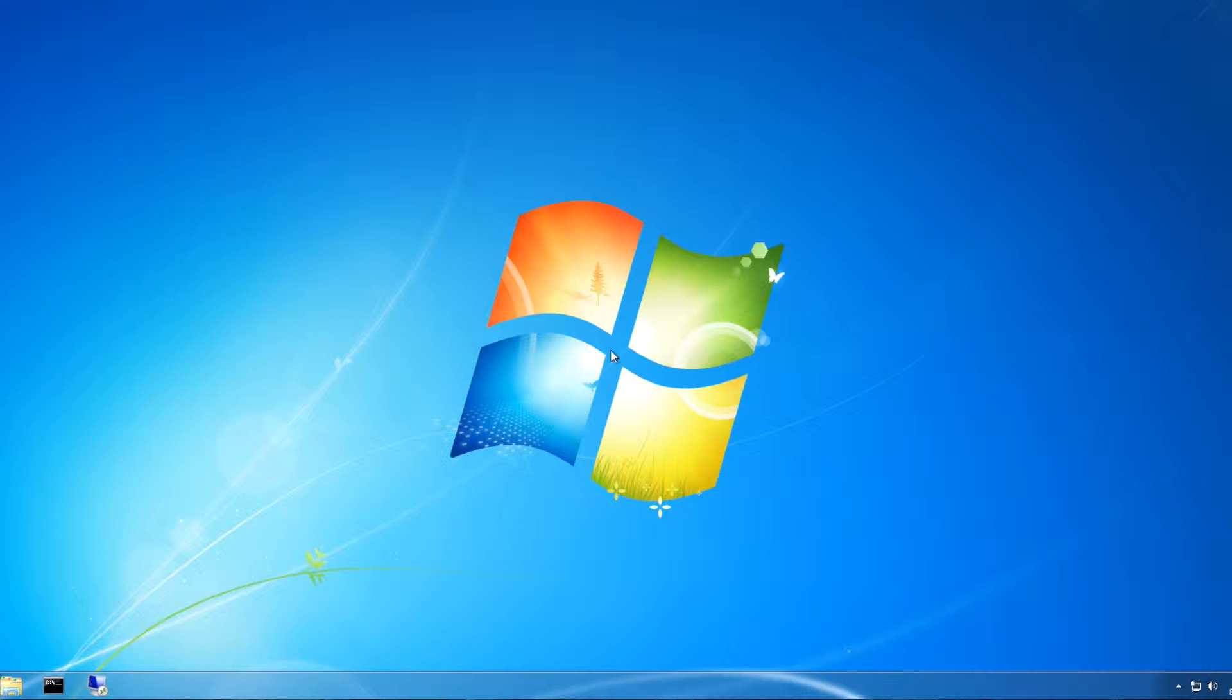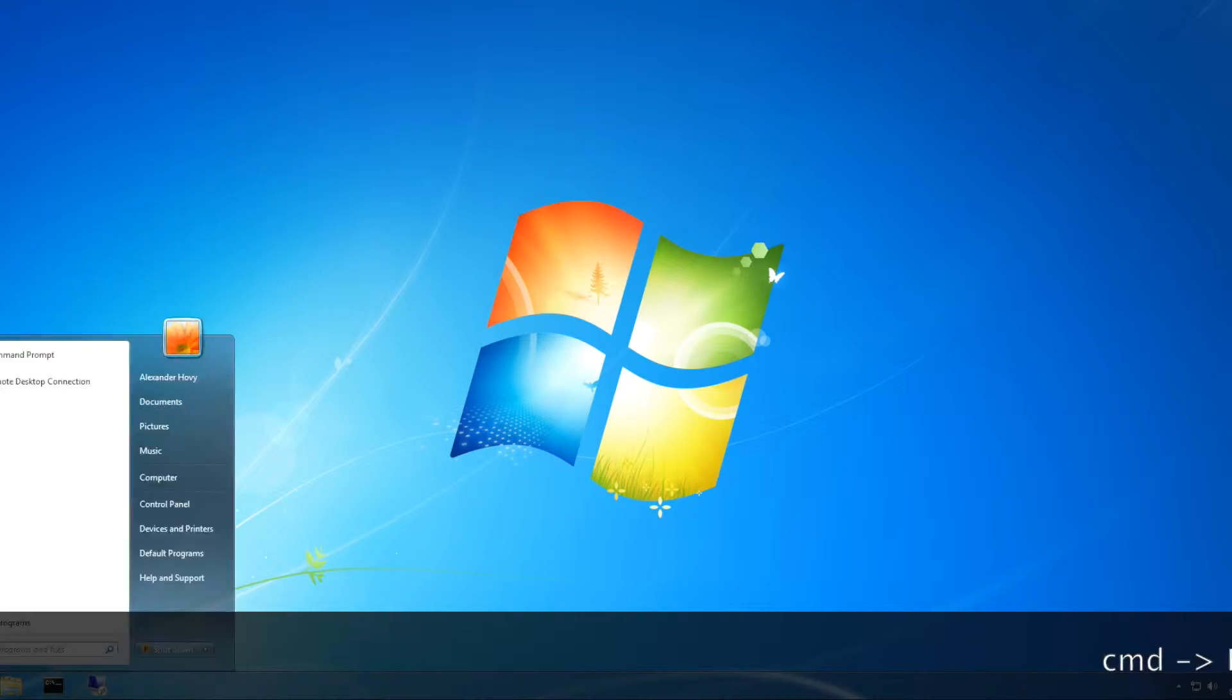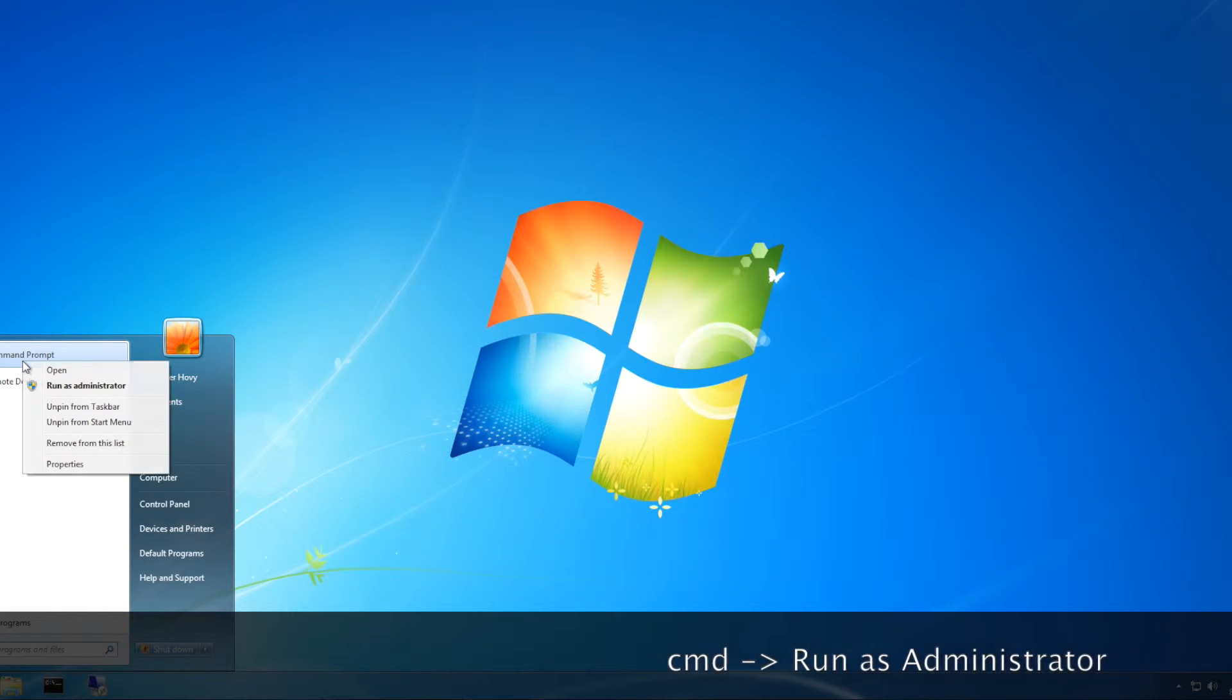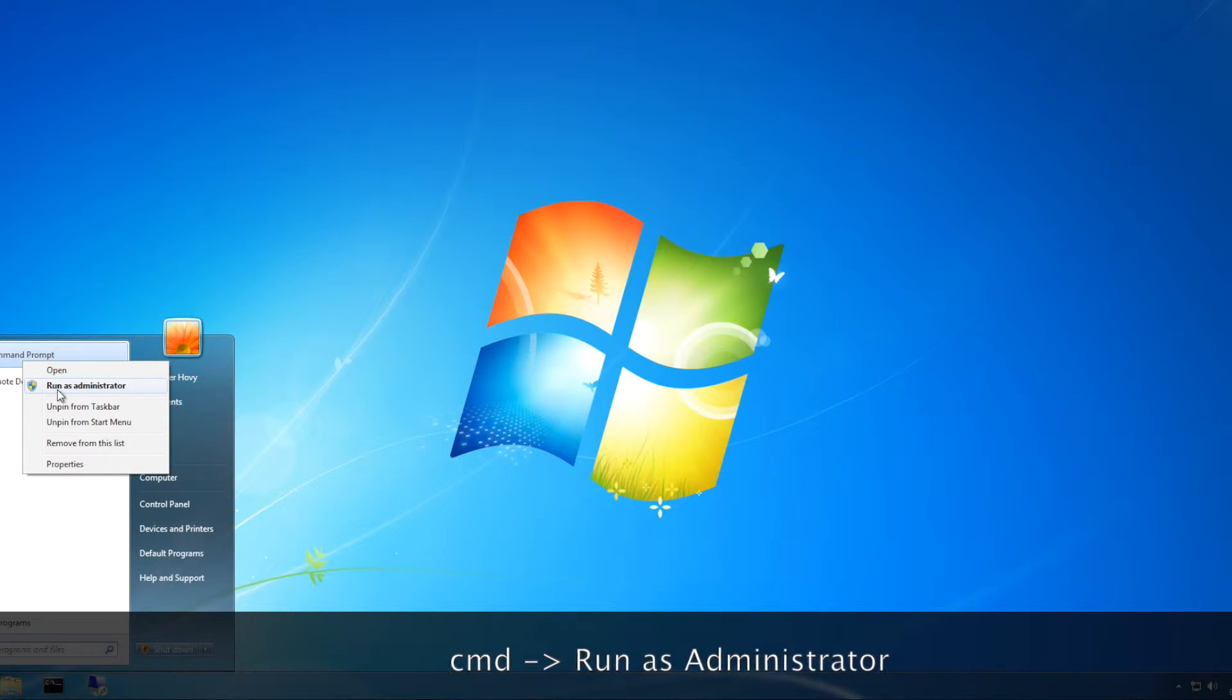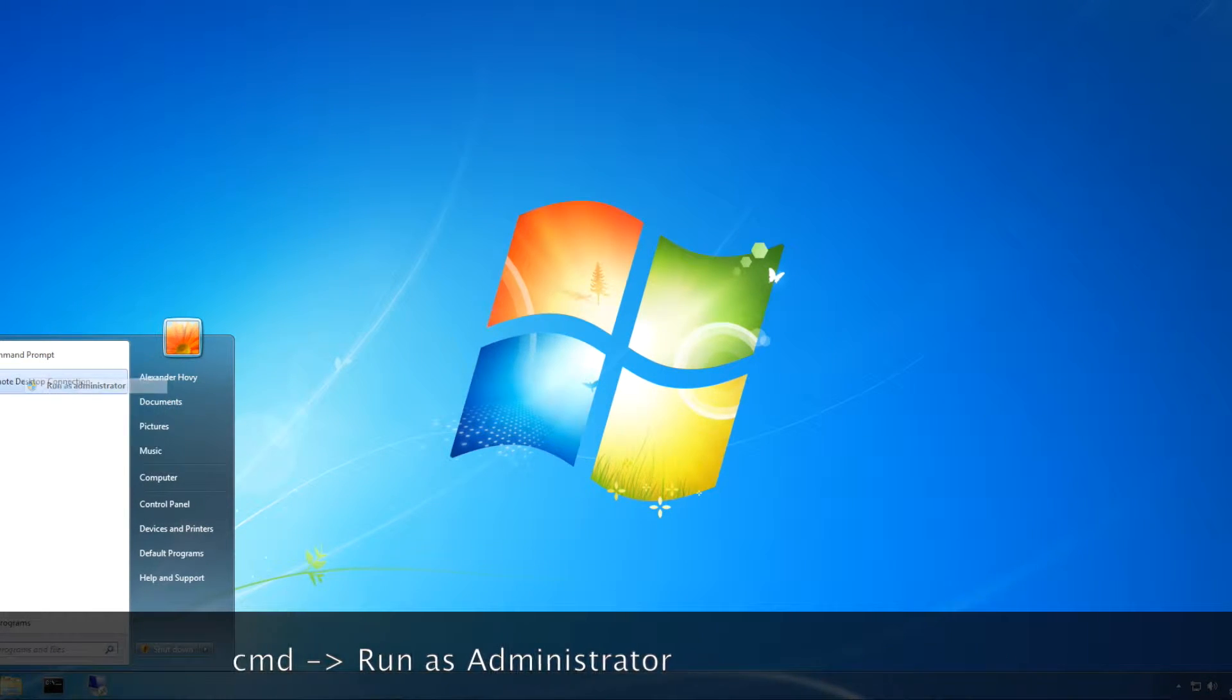Hi, the first thing you want to do to unlock Windows' secret administrative account is go to command prompt, right-click it, and run it as administrator.